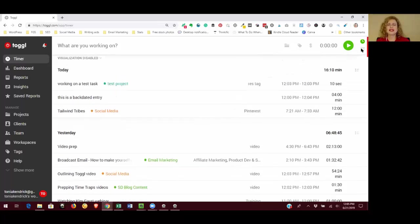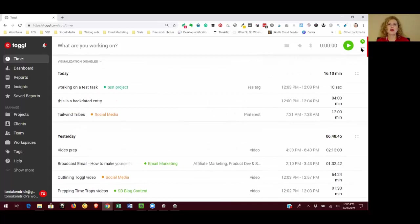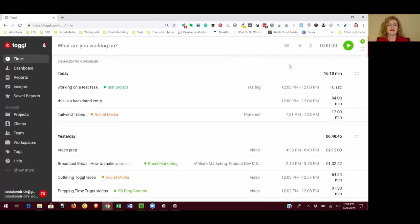It doesn't have to be exact. We're not trying to be perfectionists here. We're just trying to get a good view of how we're spending our time. So don't worry if you don't have the exact time that you started and stopped something.